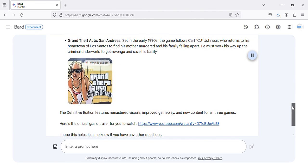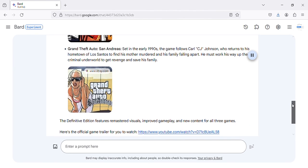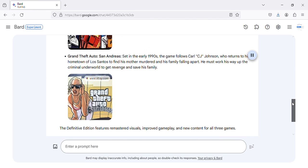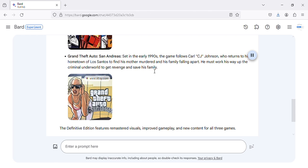Grand Theft Auto San Andreas, set in the early 1990s, the game follows Carl 'CJ' Johnson, who returns to his hometown of Los Santos to find his mother murdered and his family falling apart. He must work his way up the criminal underworld to get revenge and save his family.